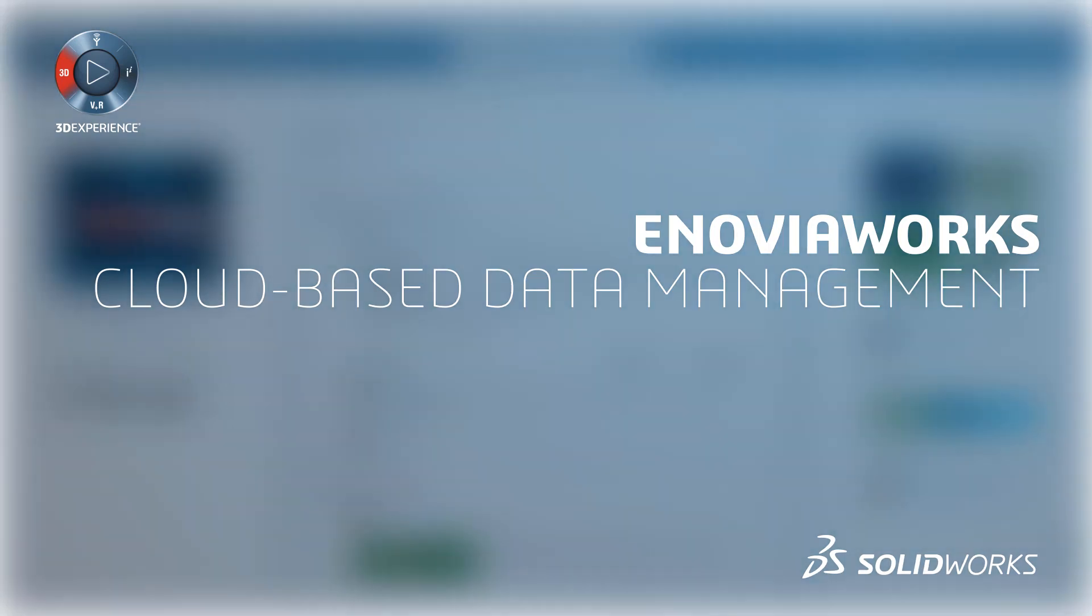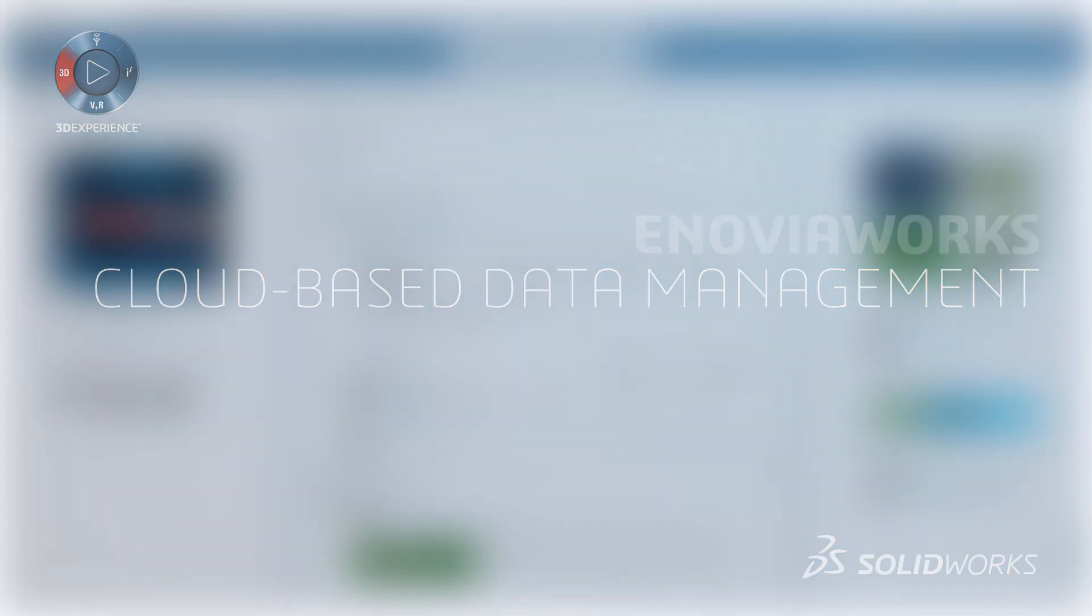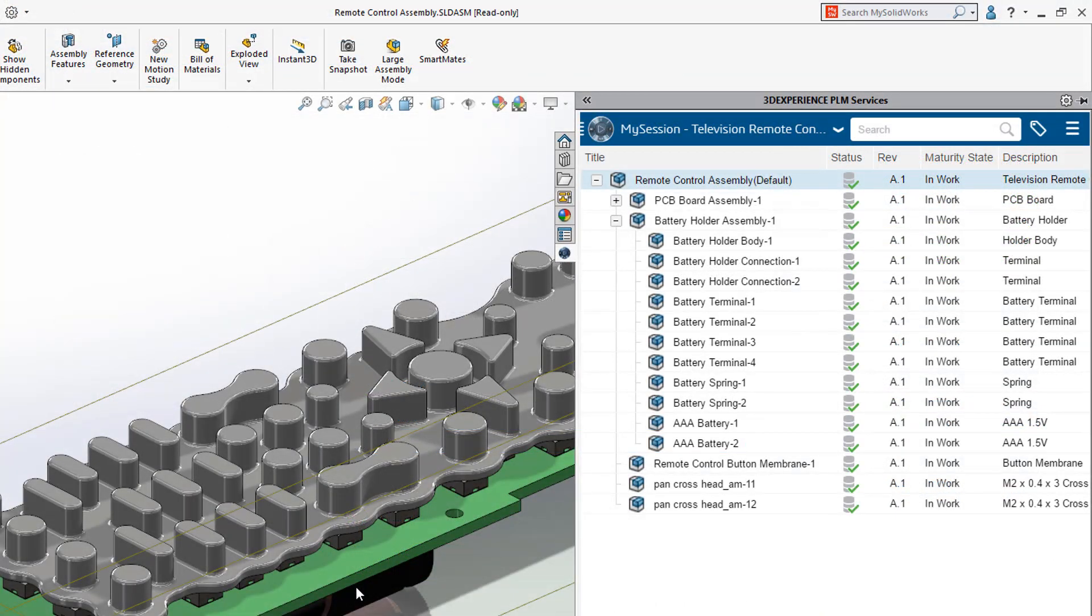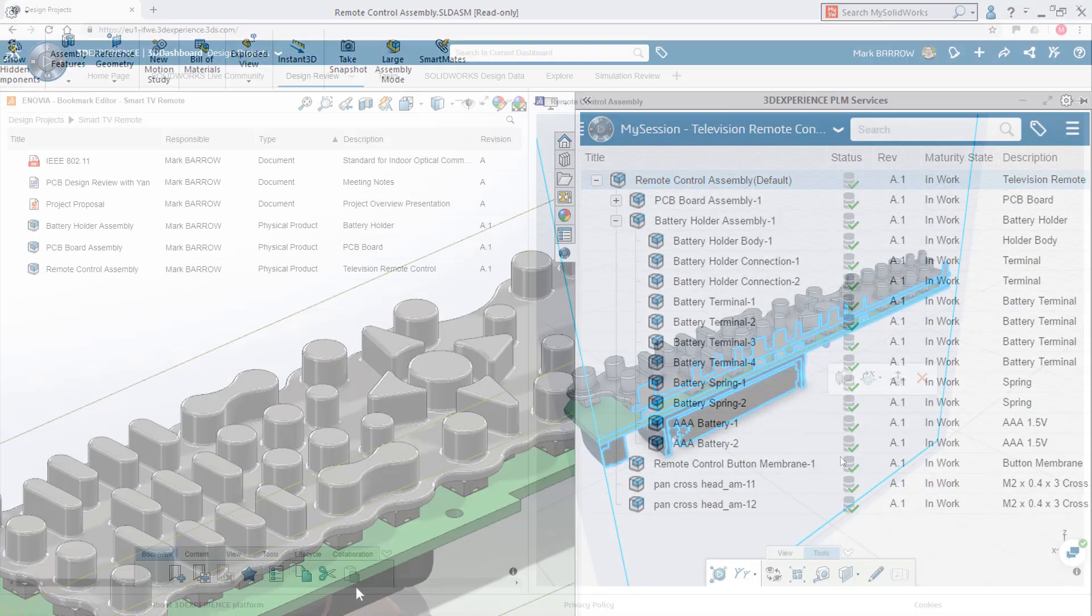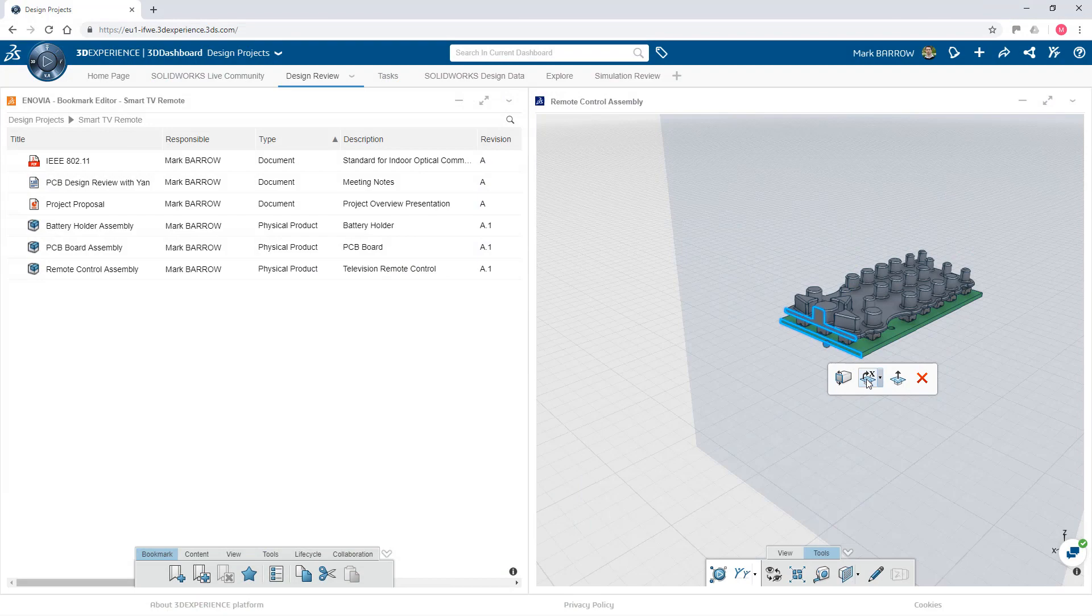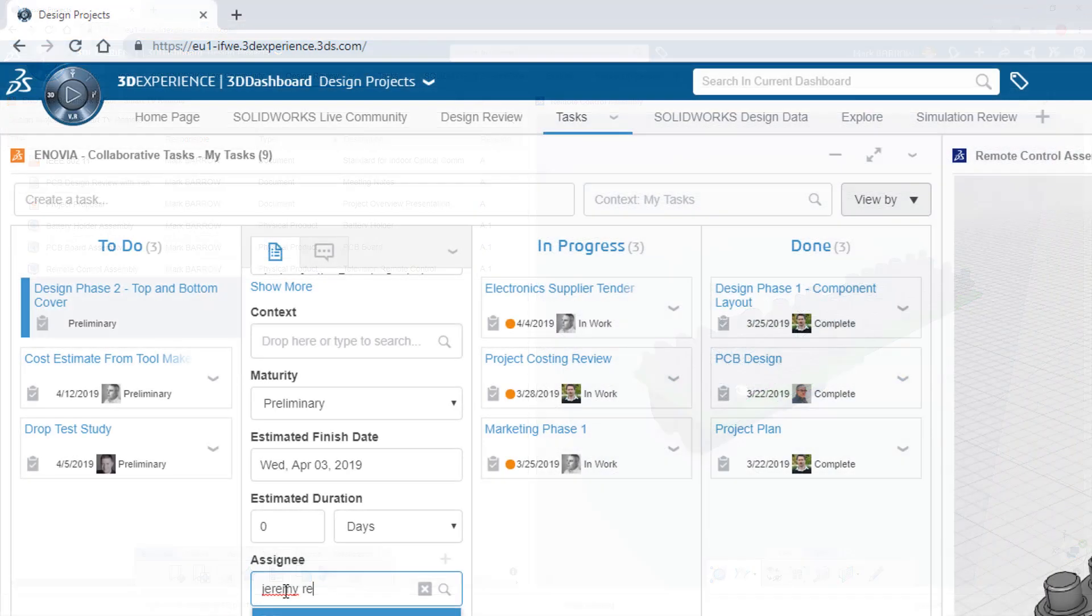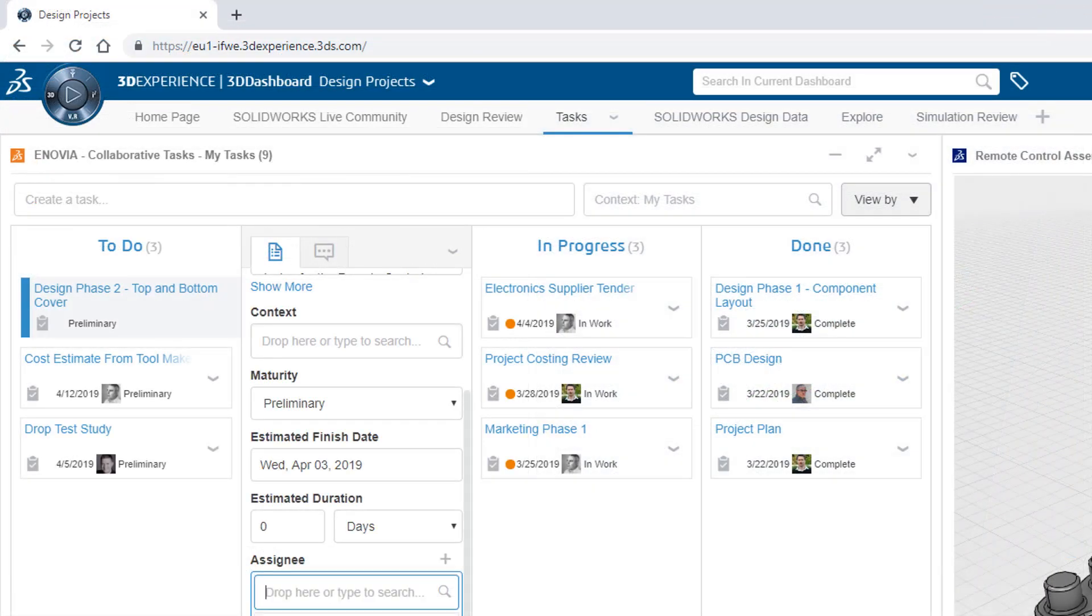Collaboration with all stakeholders is critical in today's product development process. Managing design data, assigning tasks, hosting reviews, sharing ideas in a single cloud-enabled platform gives you and your business a strategic advantage.